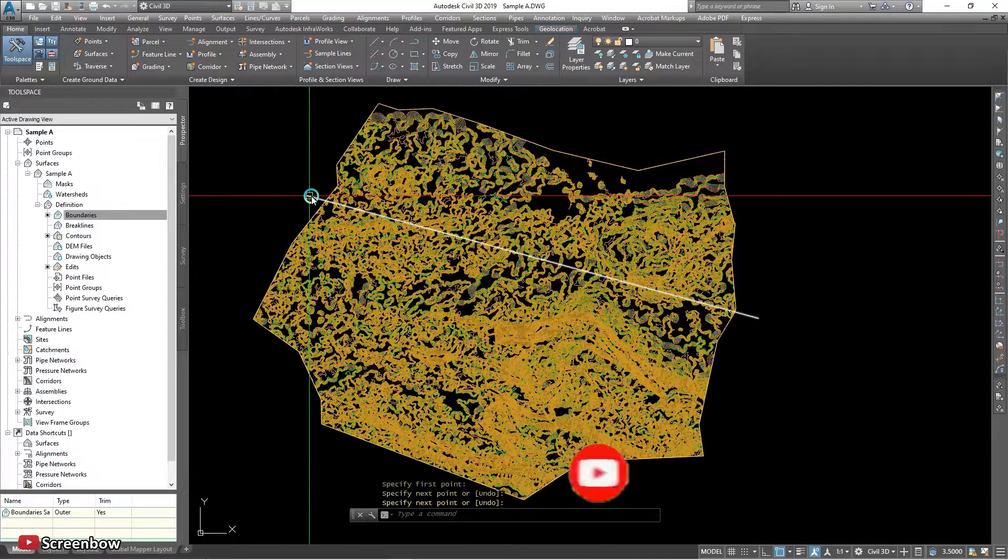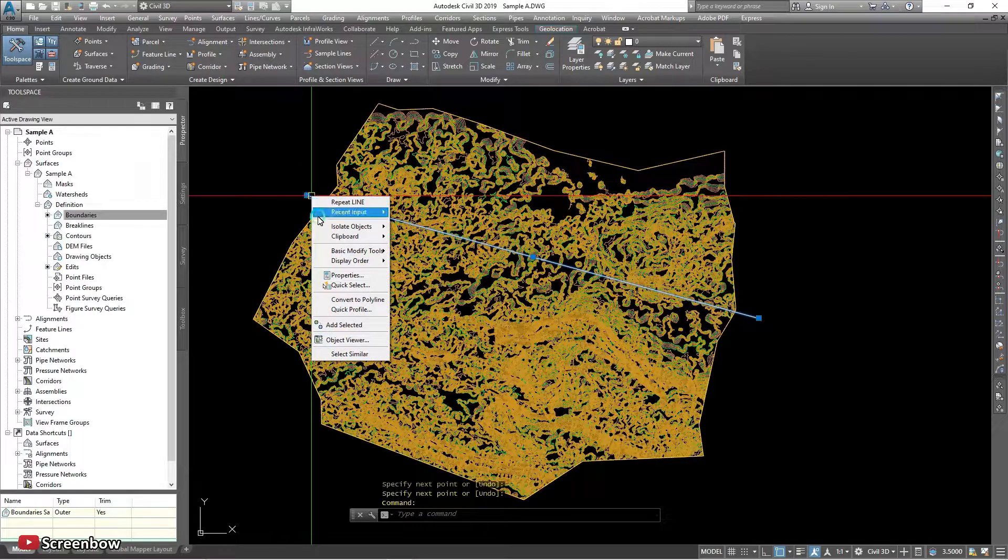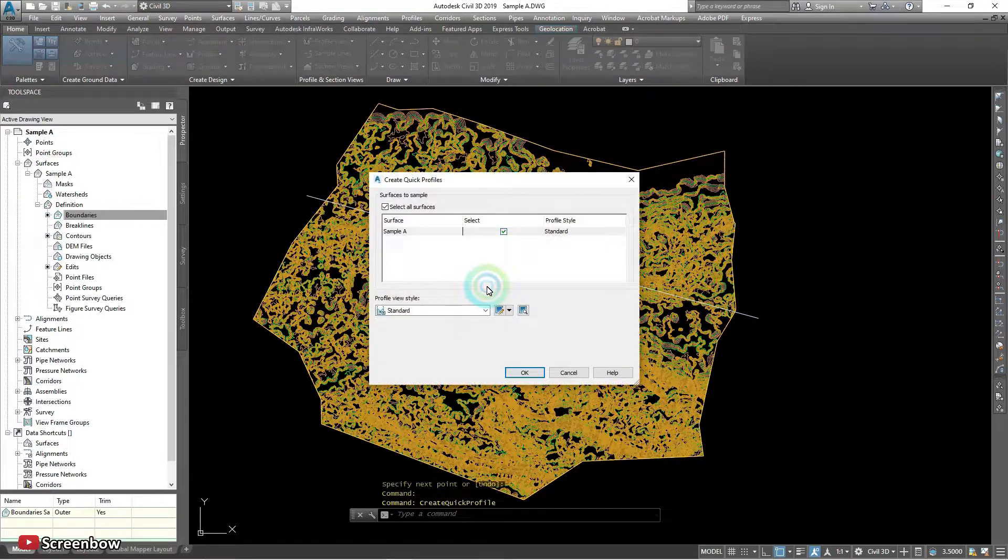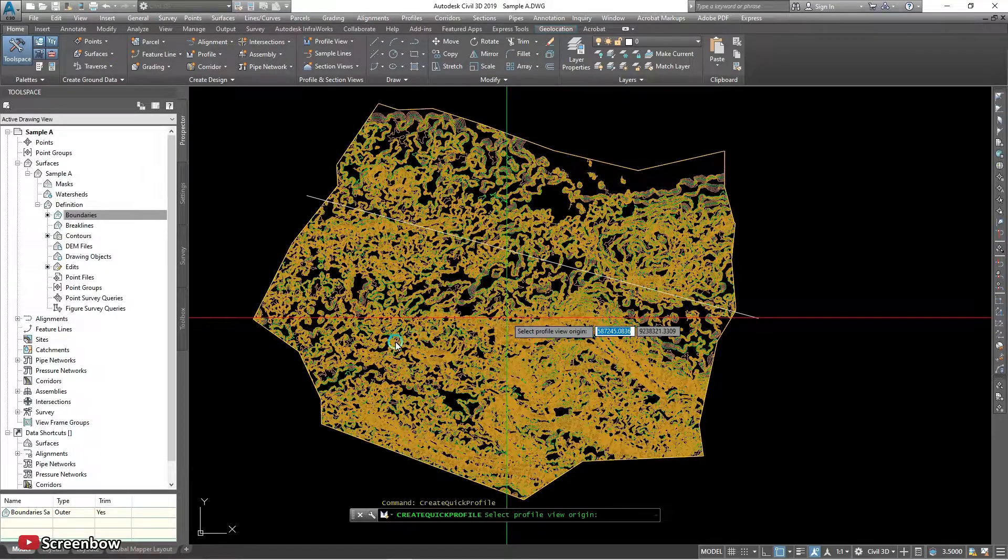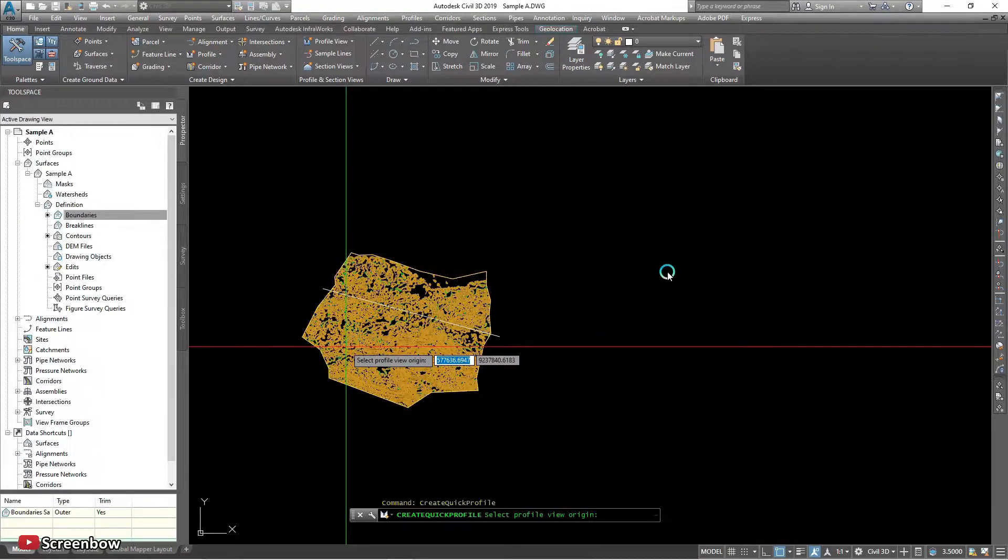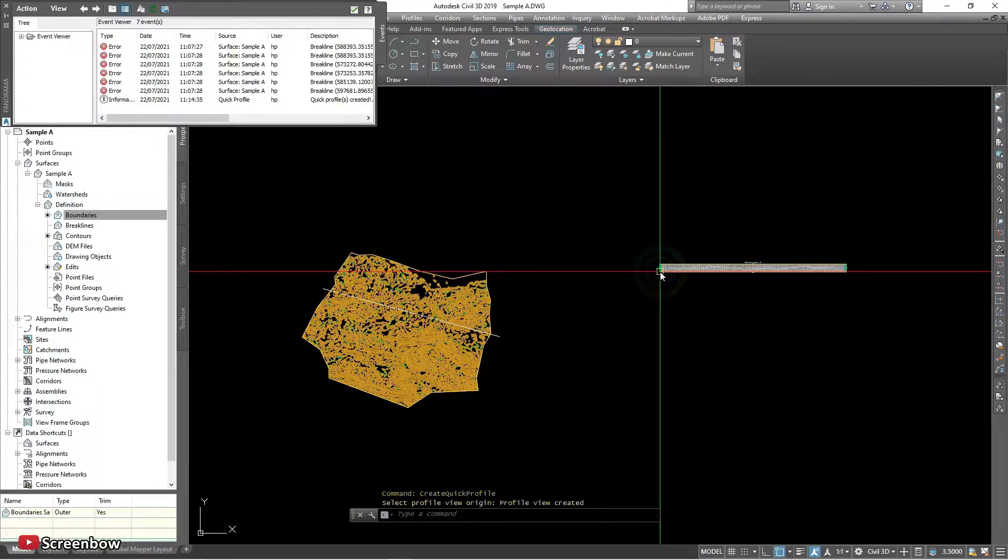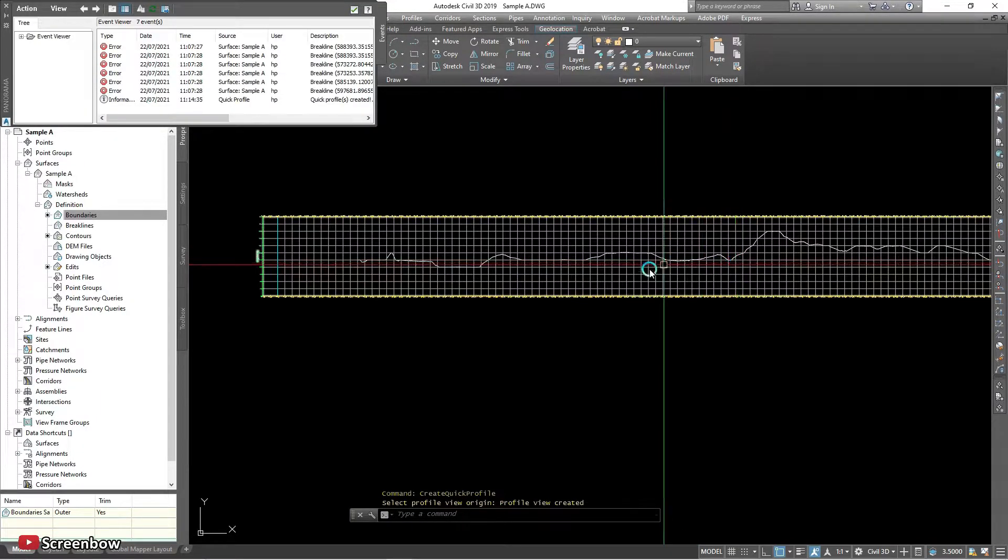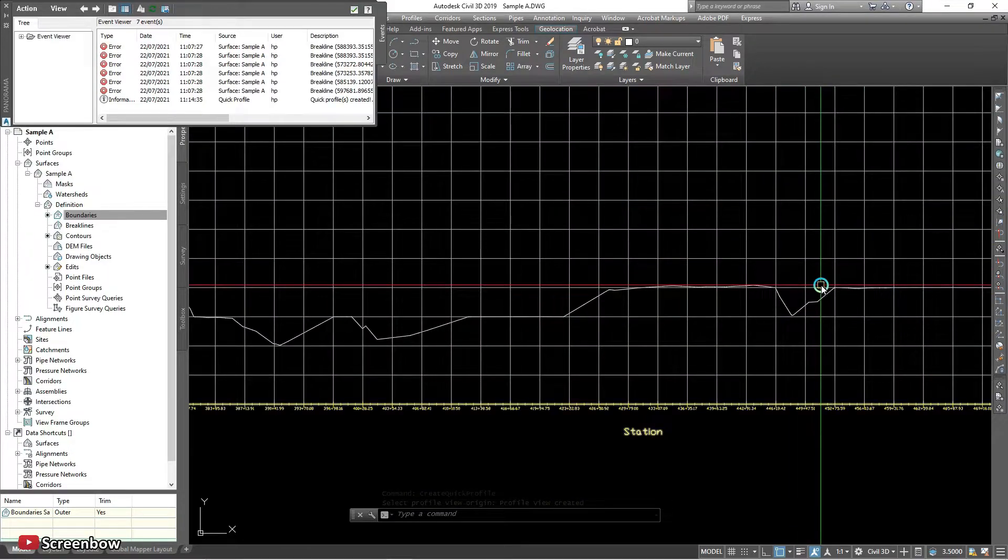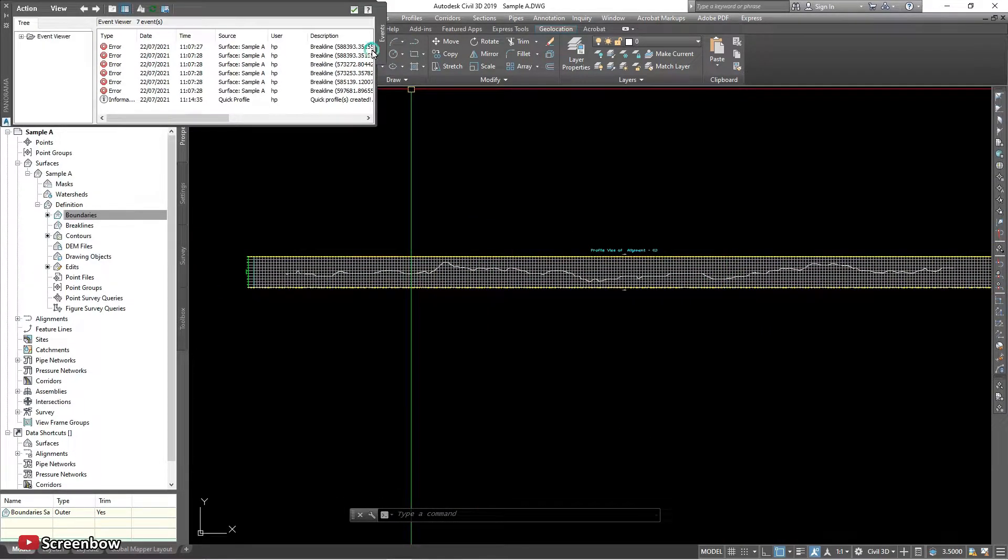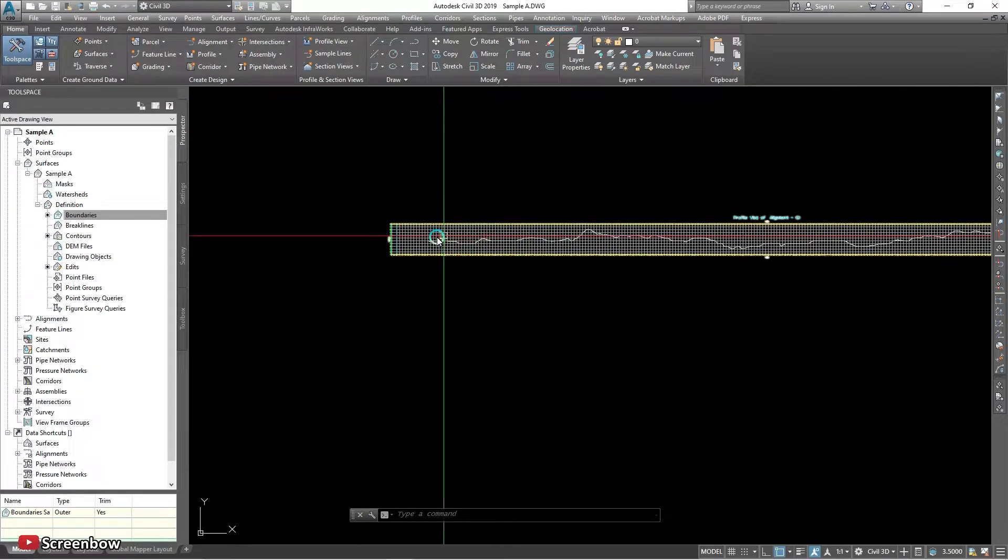I want to show the quick profile, only quick profile, not detail profile. Yeah, yeah, I just want to show some elevation to make sure.